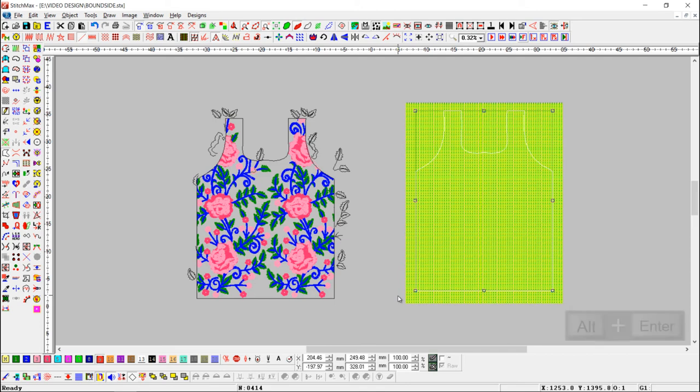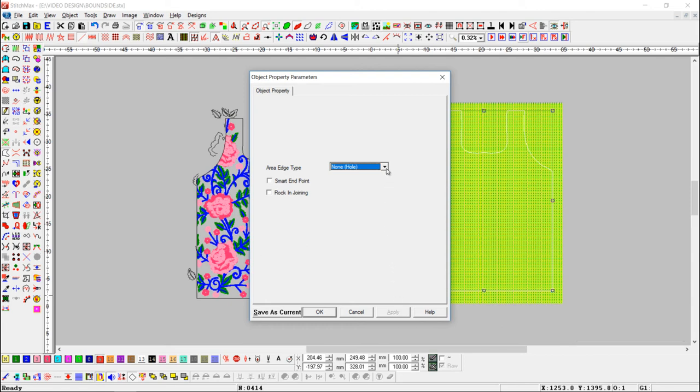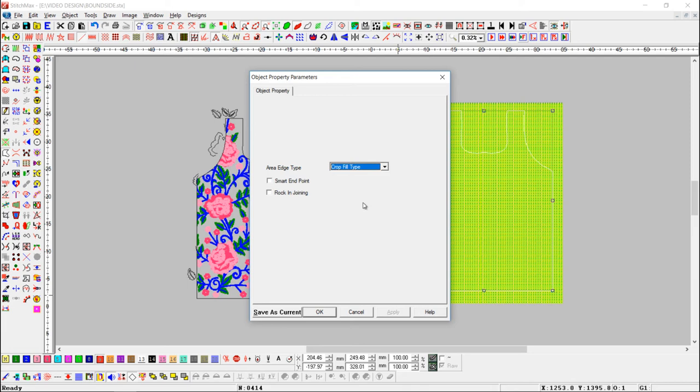To open object property parameters you can use shortcut key alt plus enter. Here in drop down menu we need to select crop fill type option for bound side. Press ok button.